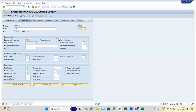This is a forecasting tab. If you select the MRP type as forecast-based planning VV, you need to give some data here. You can see how many historical periods you want to take into consideration and how many forecast periods you want to go into the future — for example, based on 60 historical months, you're predicting 12 months into the future.